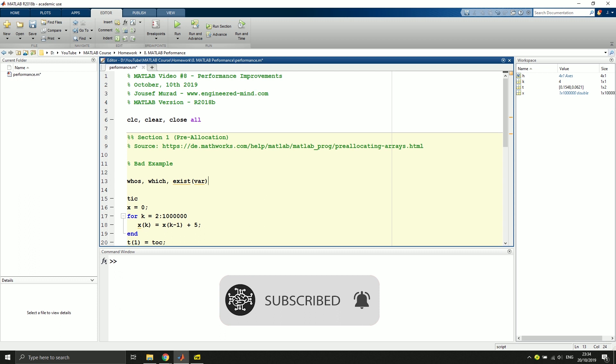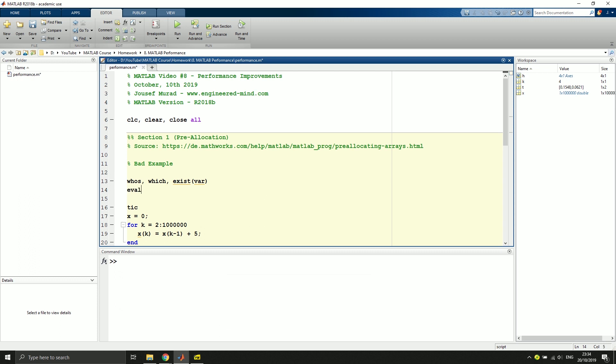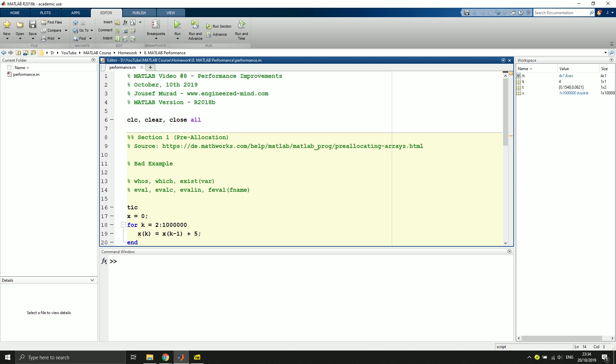And what we also should not use is to use functions like eval, evalc, evalin, and for instance, feval with a function name right here. So I will just comment this. You can find the code in the GitHub repo as I already mentioned, so just to keep in mind that you shouldn't use these ones.